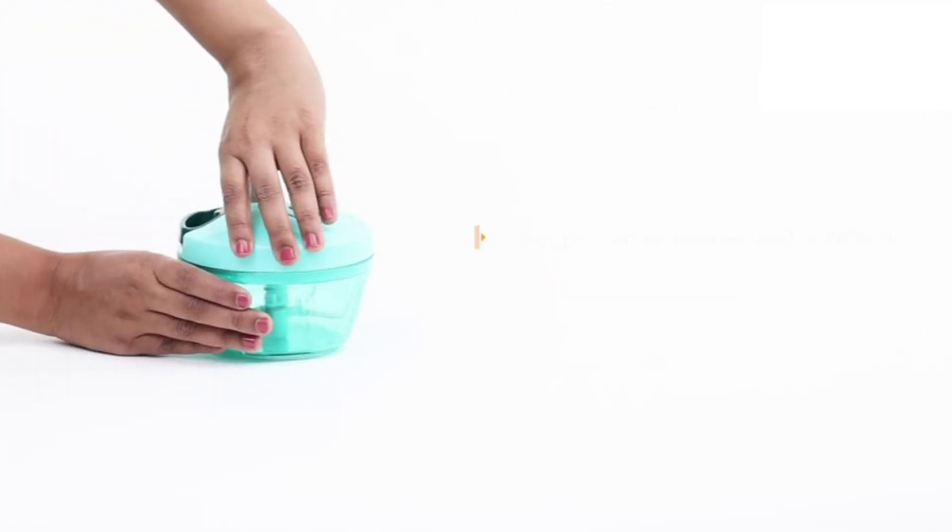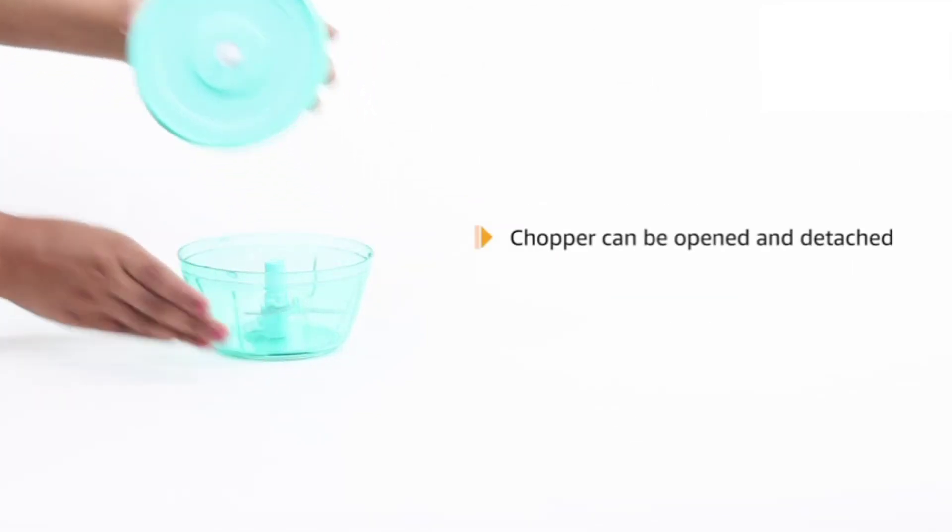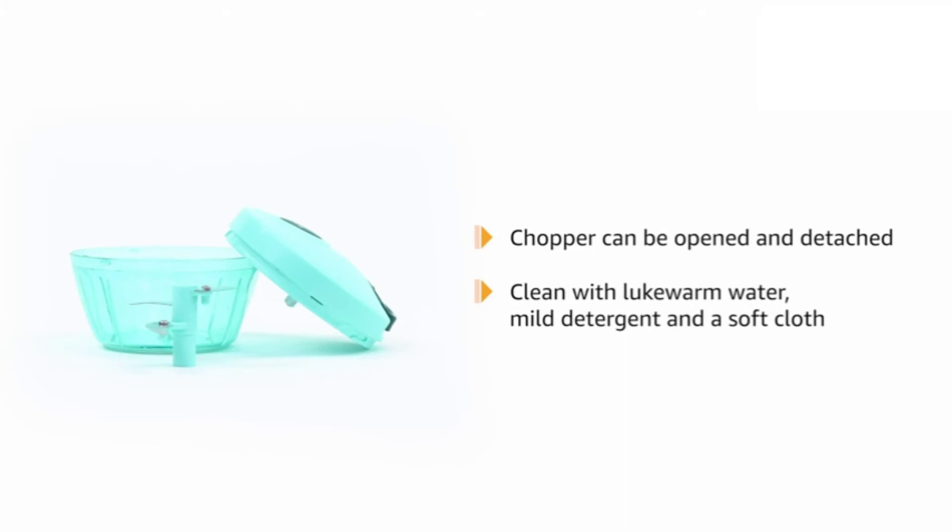This chopper can be opened and detached easily, making cleaning an easy task using lukewarm water, mild detergent and a soft cloth.